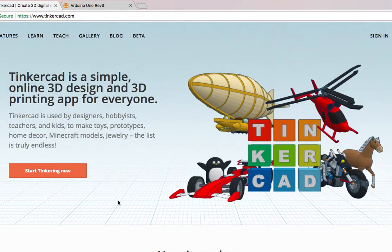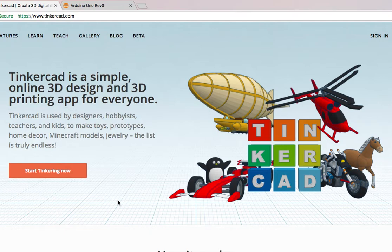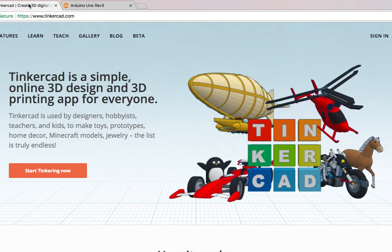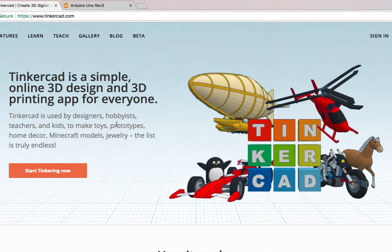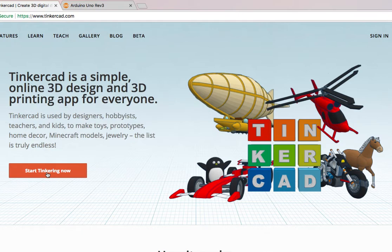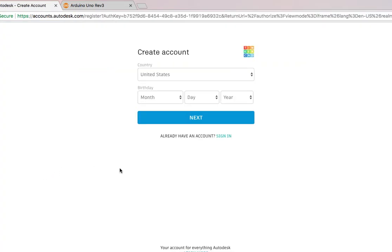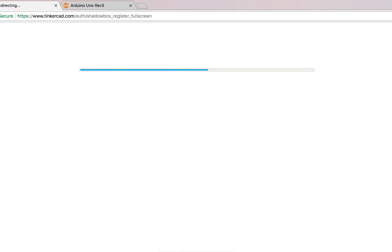Here we are at the Tinkercad official website. We will use this as our simulator, our Arduino simulator, like we have a development board with us, so that we can build circuits without the need of the actual Arduino board. Last time, Tinkercad was only an online design tool to build 3D model toys and project prototypes for personal or business use. Recently, they added Arduino simulator for us to learn how to build circuits and programming without the need of the Arduino board.